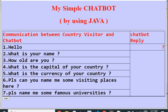Hello students, today we will learn how to make our first Java chatbot. We have taken object A as a country visitor and object B as a chatbot, so there is a communication taking place between the country visitor and the chatbot. The chatbot is replying to the questions of the country visitor. The first question is hello, so the chatbot will reply with hello or something similar.